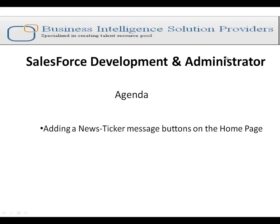Hello everyone. Welcome to BISP Self-Learning Broadcast. My name is Sumit Goyal and today I am going to tell you how to create a new ticker message on the homepage of Salesforce.